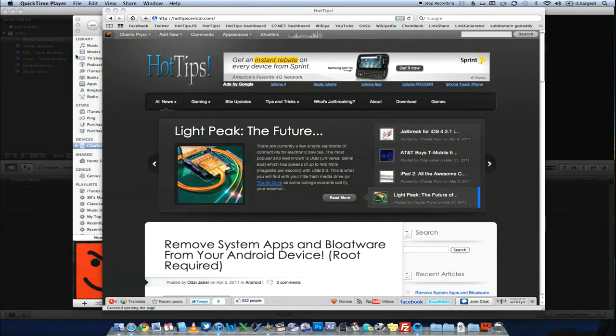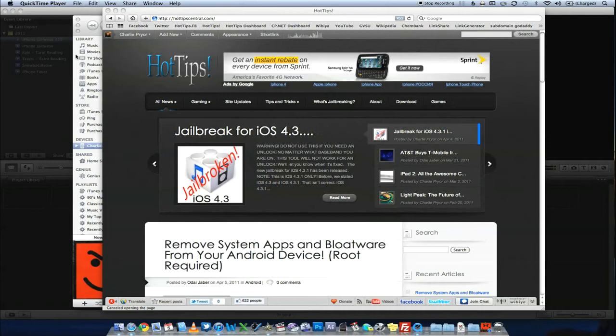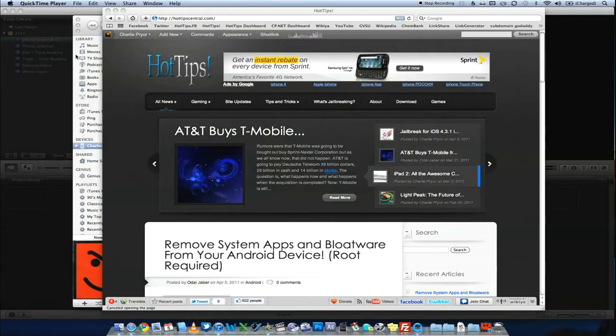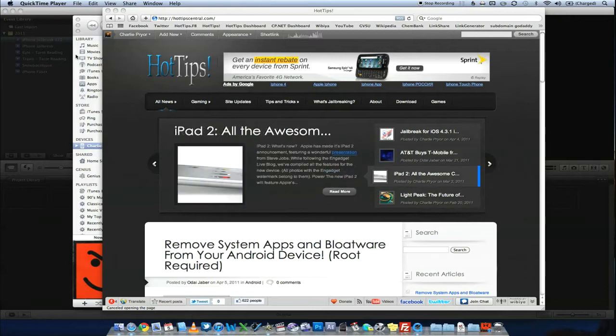Hello, this is Charlie from HotTipsCentral.com and I'm here to tell you guys how to downgrade your iPhone 4 or your iPhone 3GS down to a previous firmware. I get this request all the time. People want to know how do you downgrade your firmware and they're kind of confused and then they go ahead and they try it when I talk to them and it just doesn't work out.